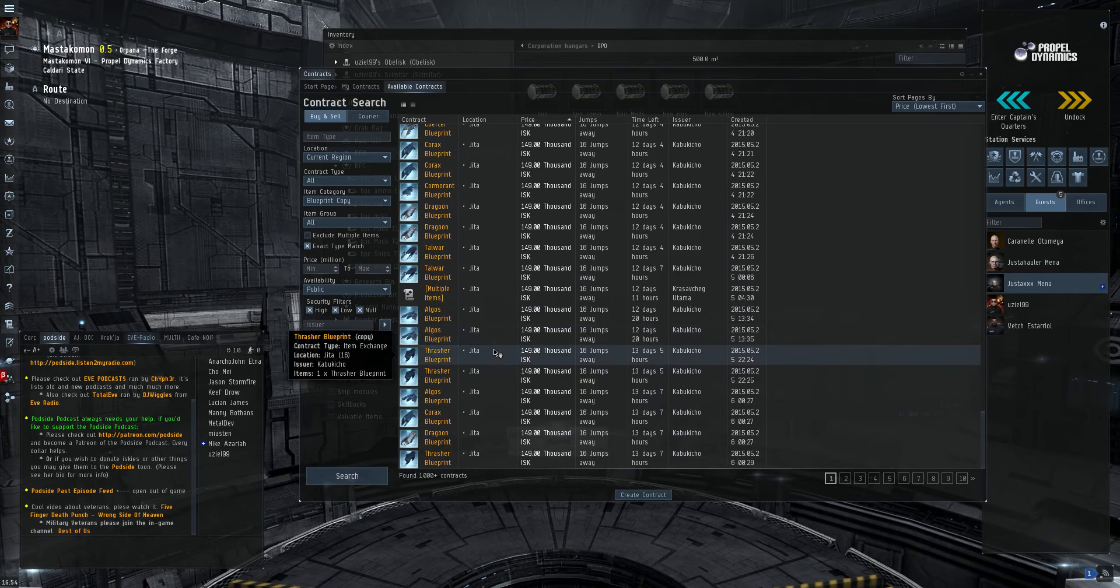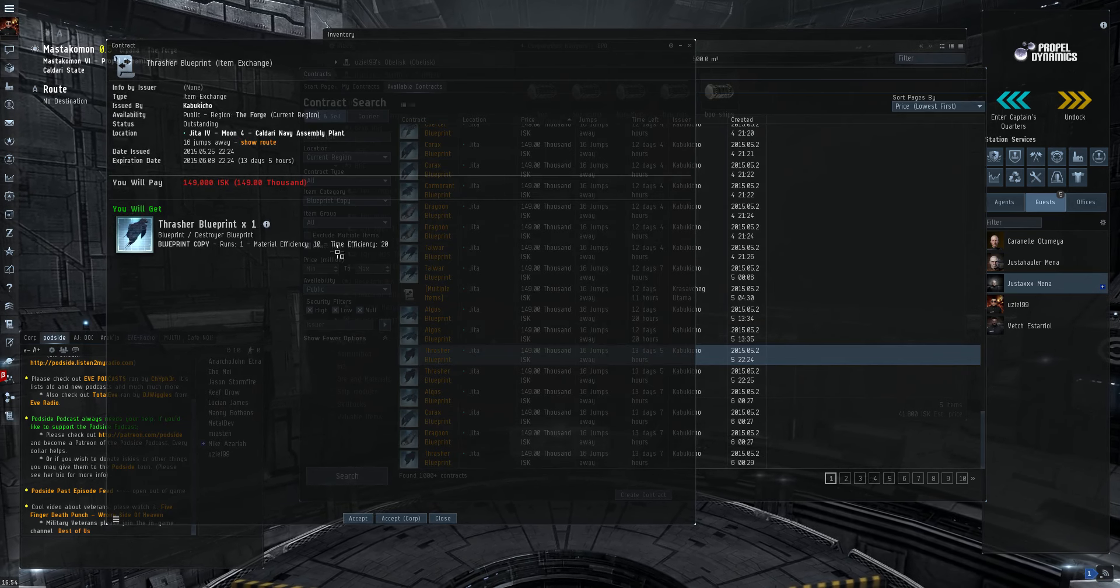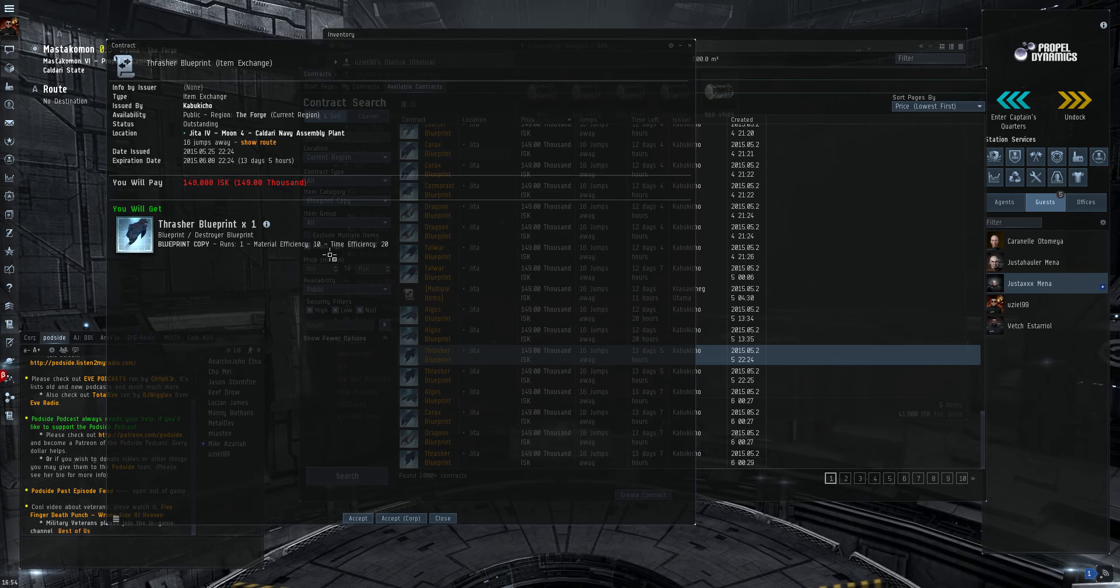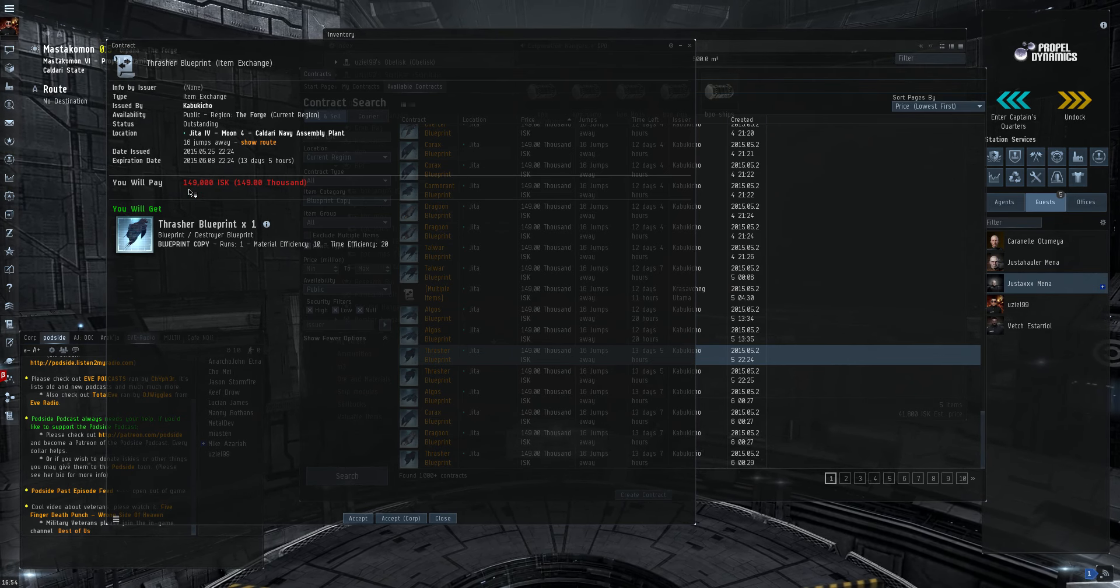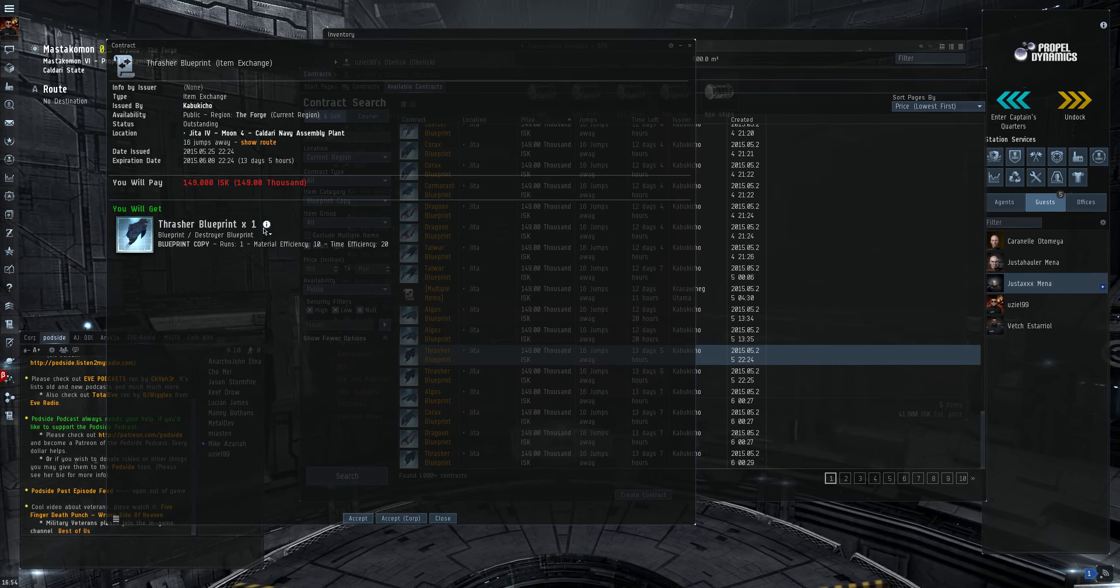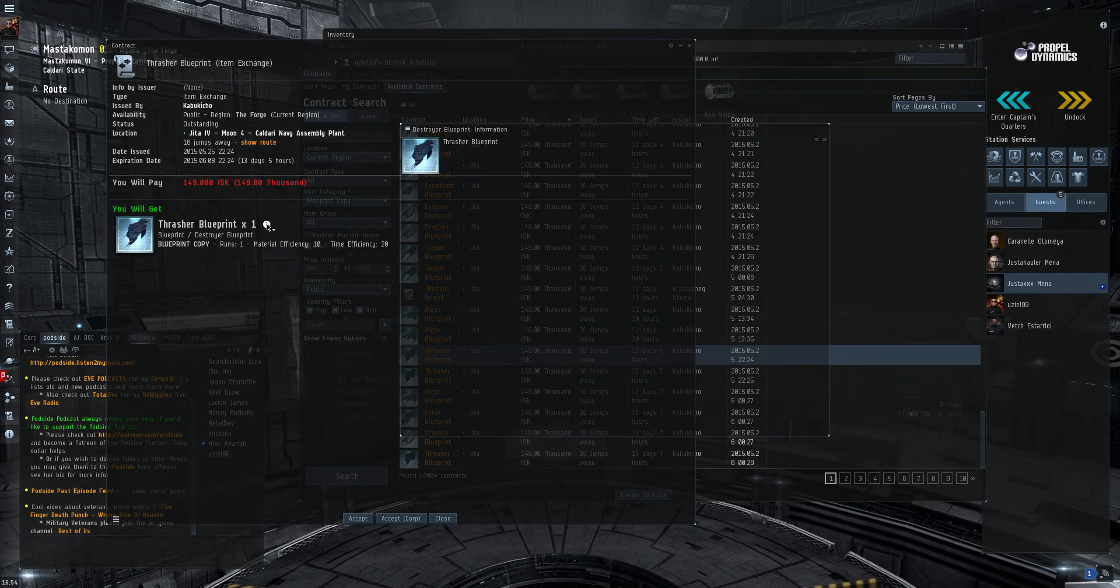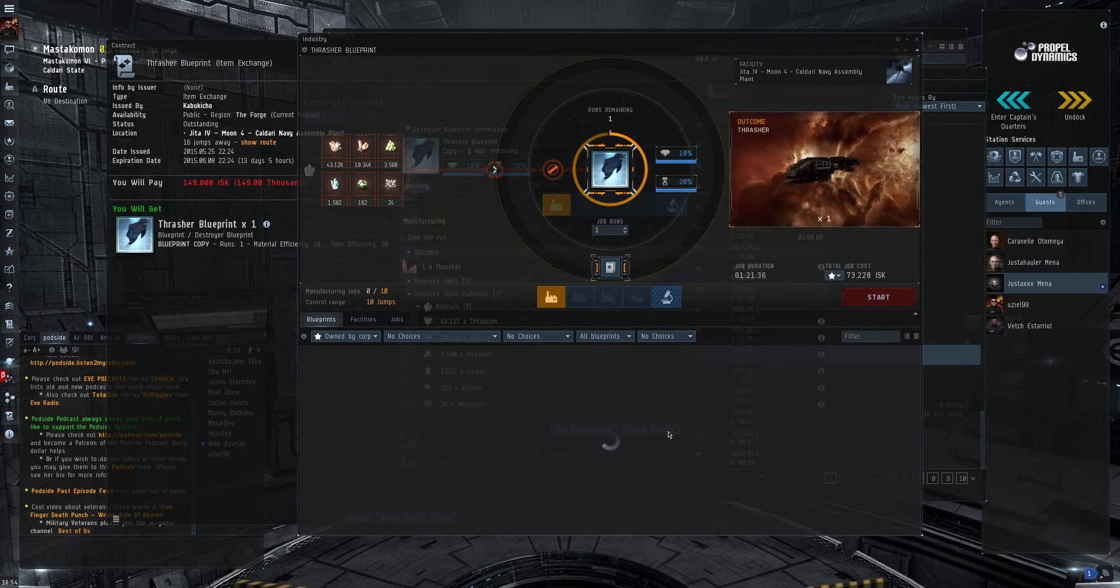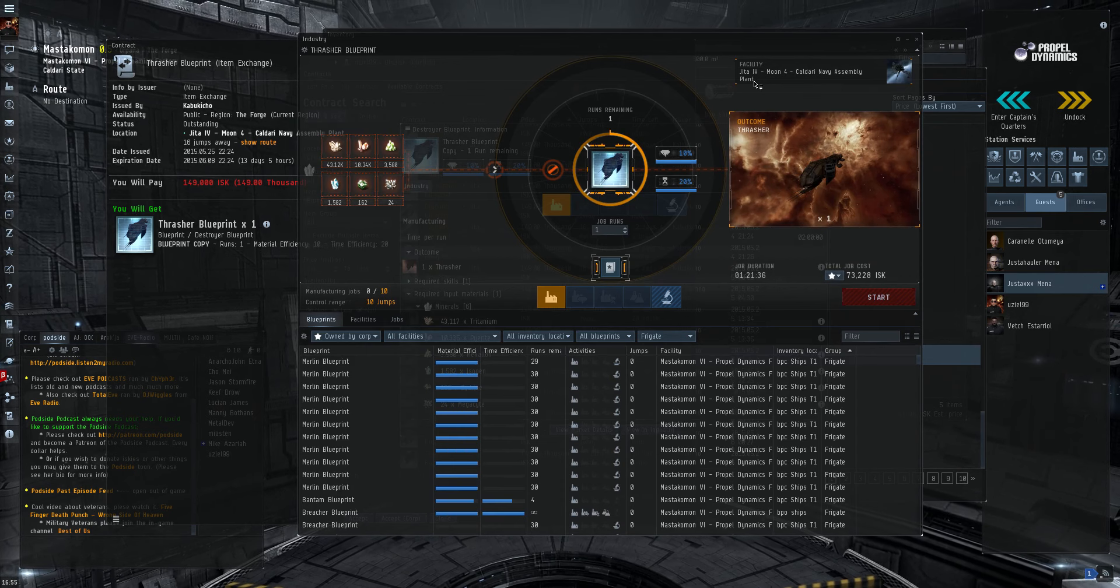Let's try this thrasher. Now, here you go. This is a max efficiency thrasher. ME 10, TE 20, so you would need to add up your 149,000. So, go in and view in industry.